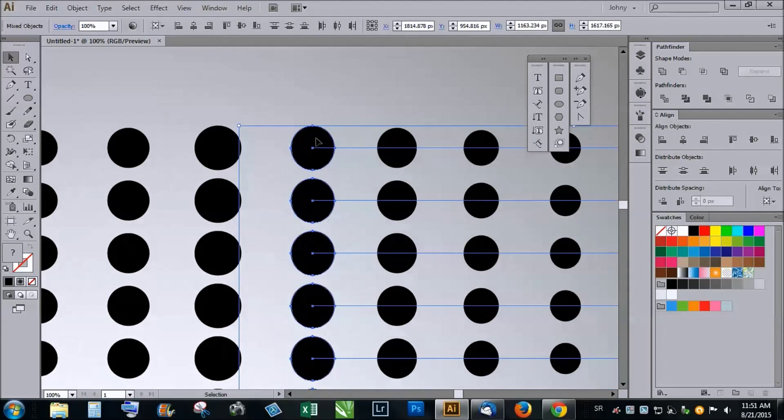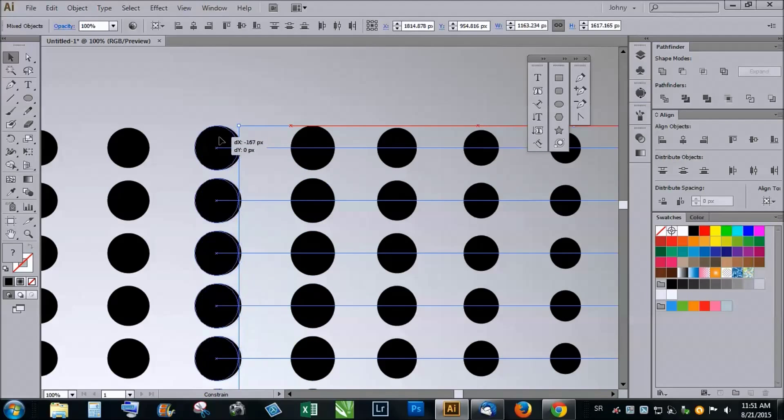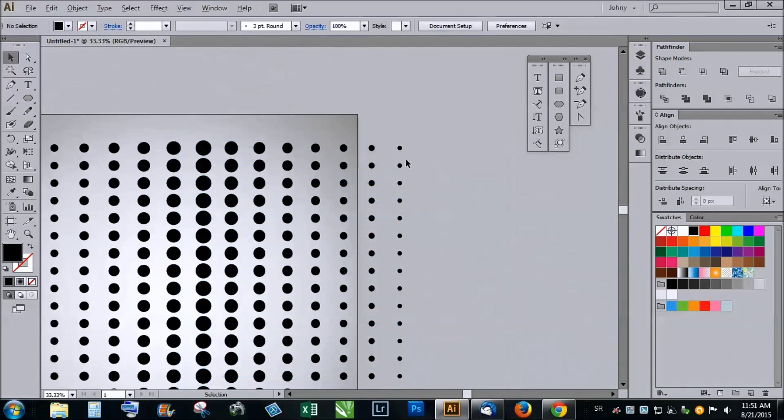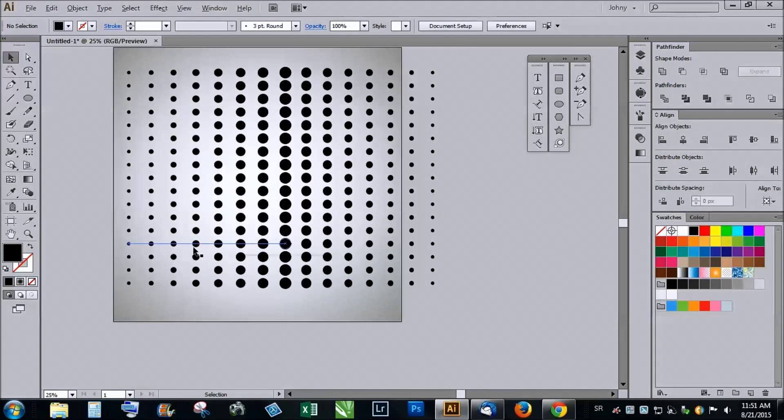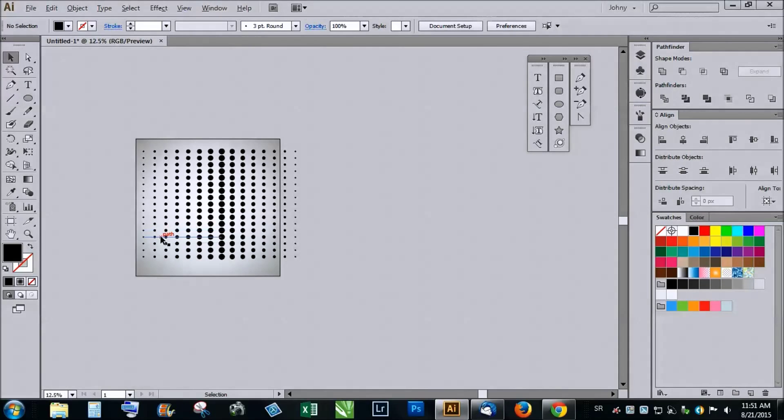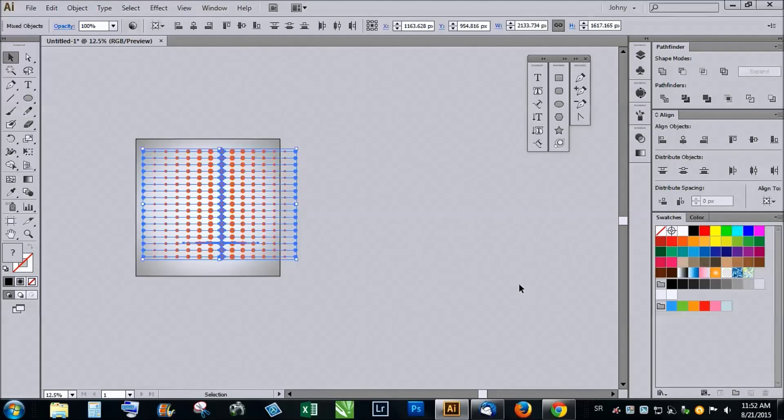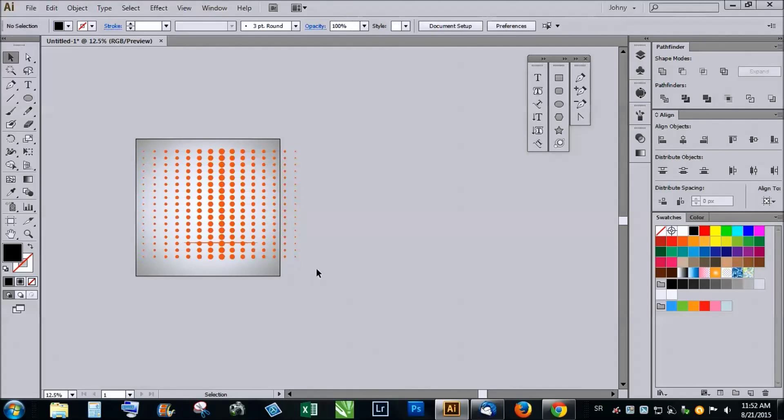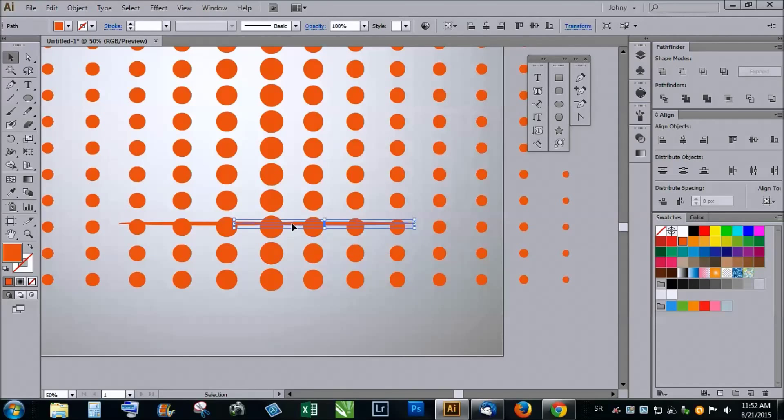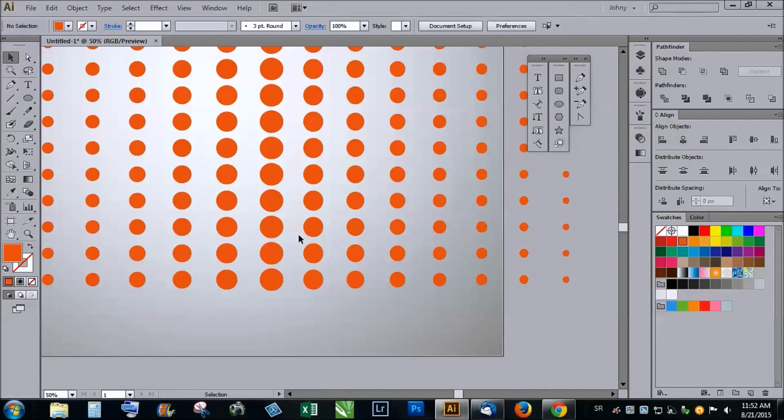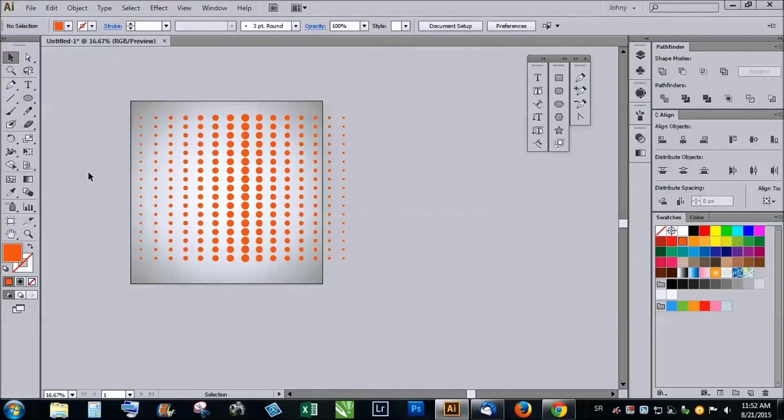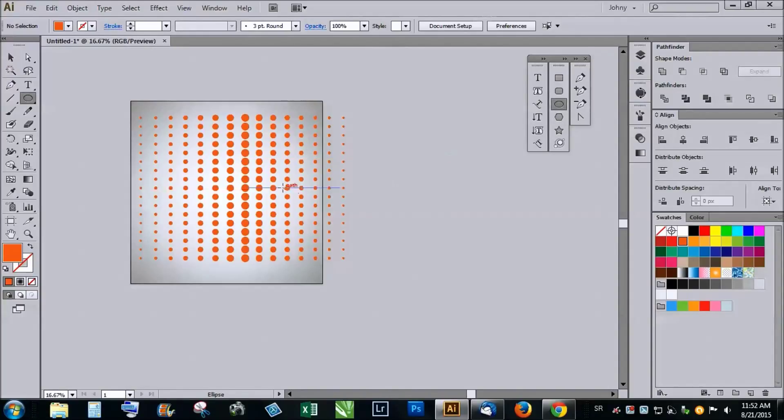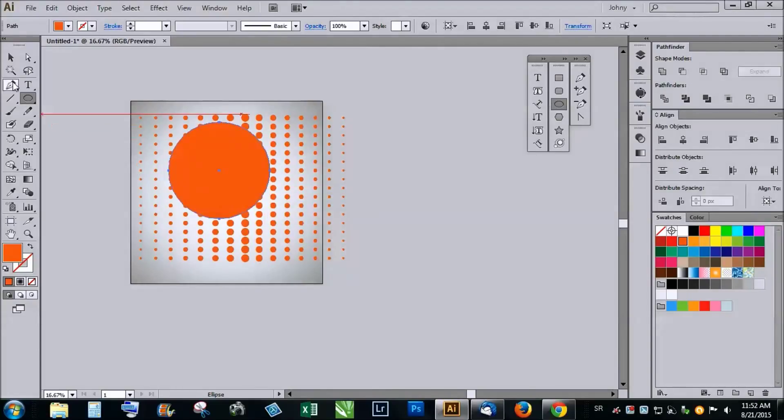Just holding the shift again to make it look like this. This is the setup for the halftone and now you just pick the color. Let's say it will be orange and then you choose the object you want to make in halftone effect. Let's say we want to make an ellipse in halftone effect, just holding the alt and shift to make it like this.